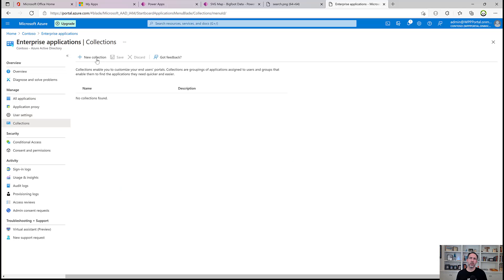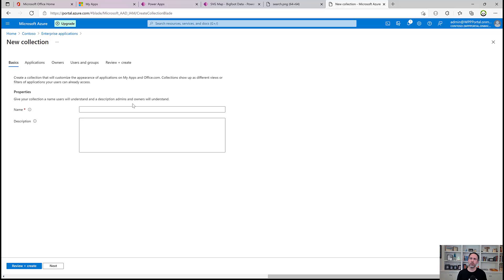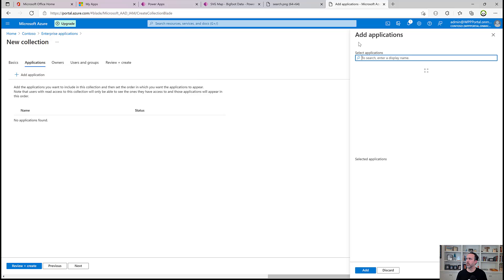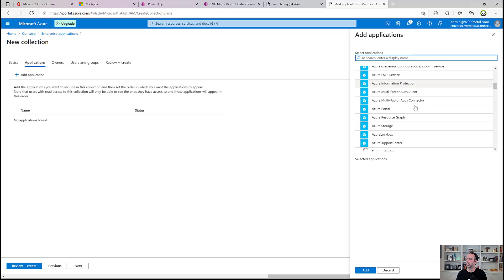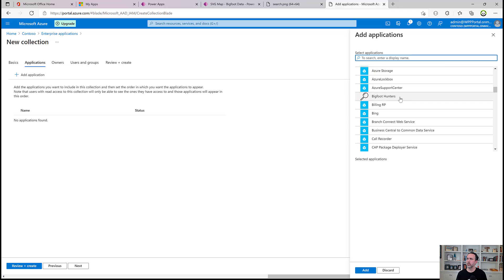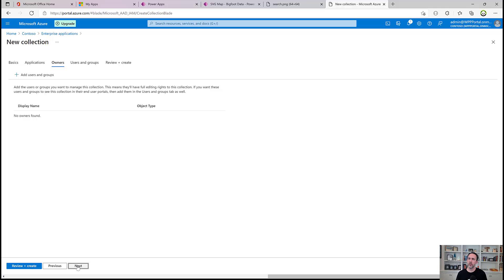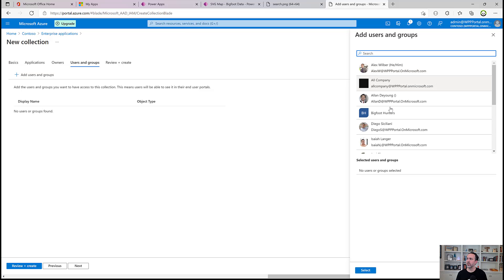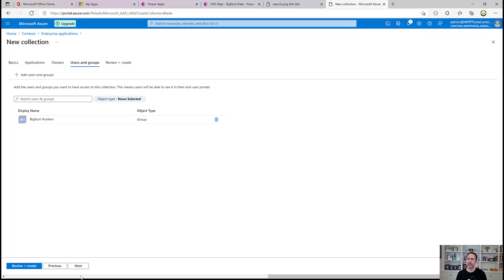We'll create a collection called Power Apps. We can target this towards specific user groups and so on. Now in here, we can add our Bigfoot app into this collection. Owners for the collection. Using groups that have access, which we'll see it. And so again, we'll add in our Bigfoot Hunters group. They'll see this collection. And that way this won't pollute everyone if they don't have access to this app or don't need this collection.